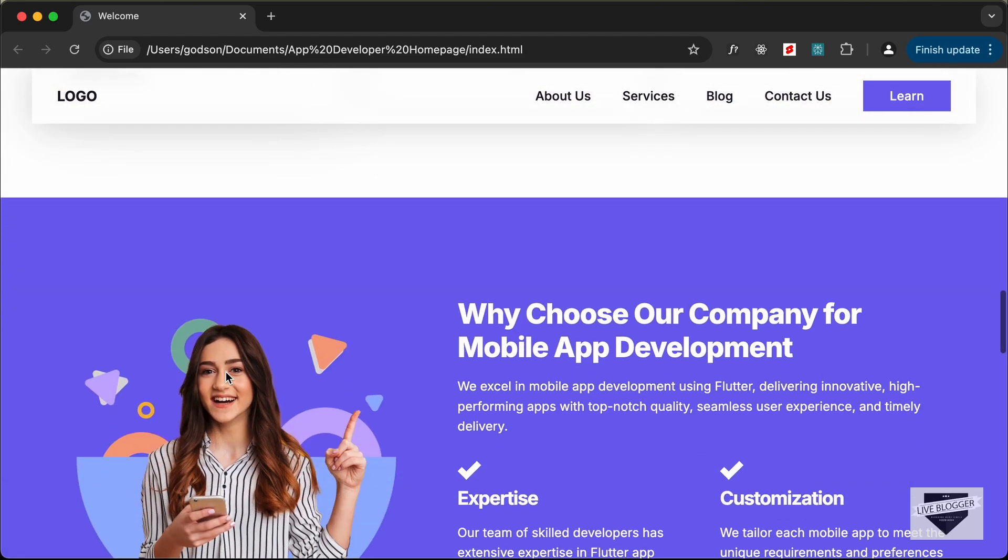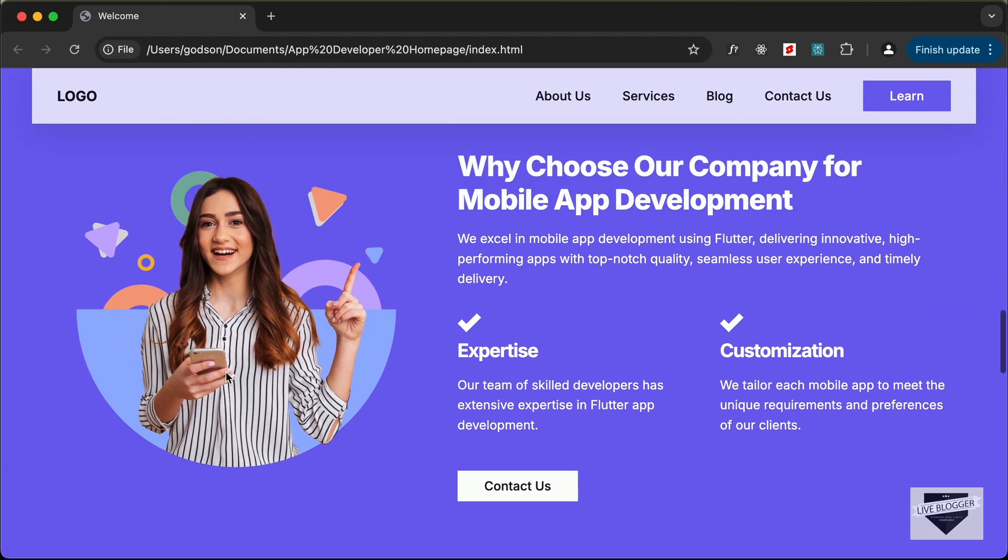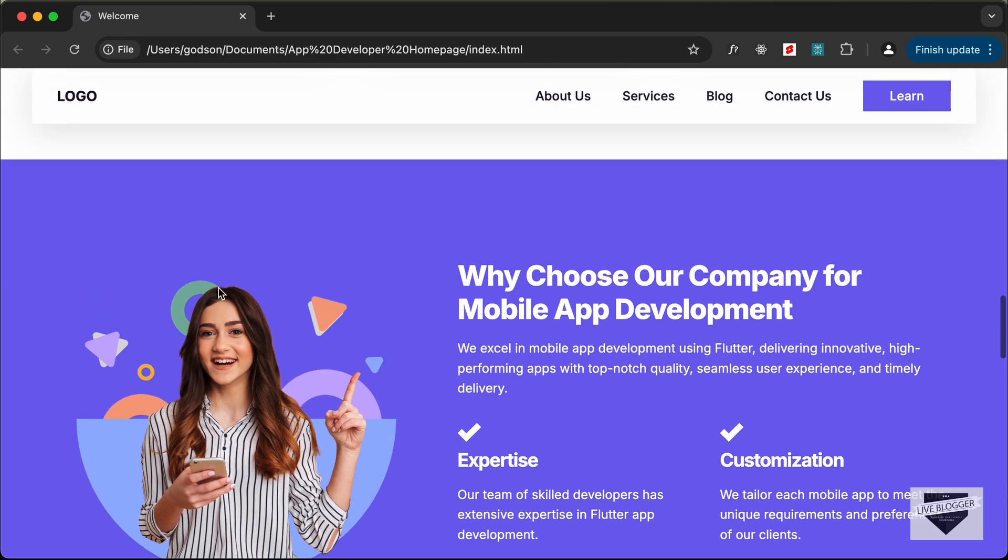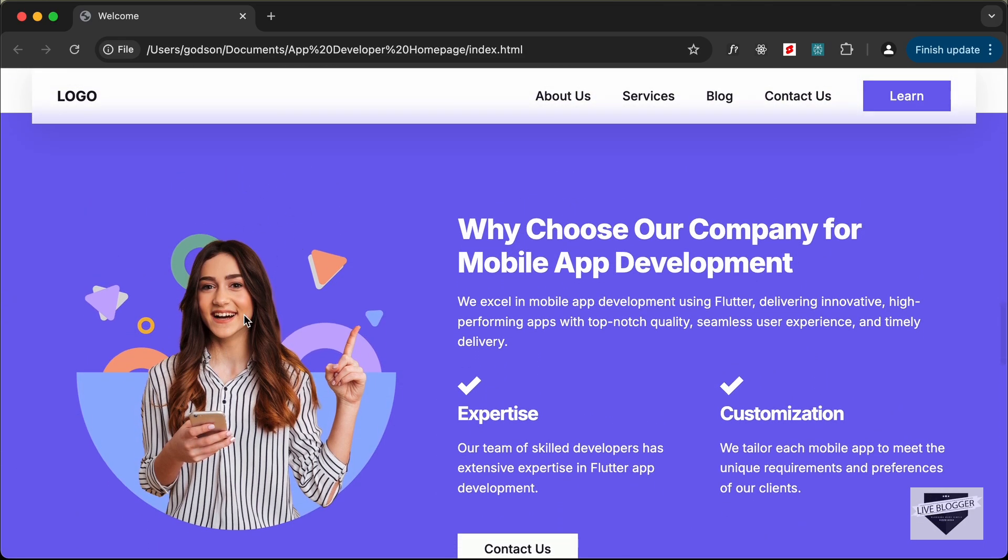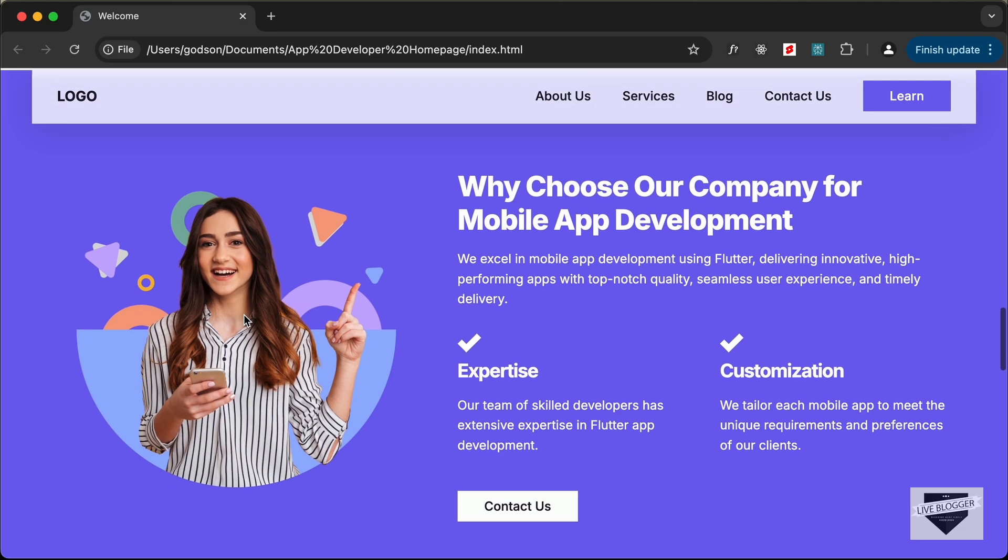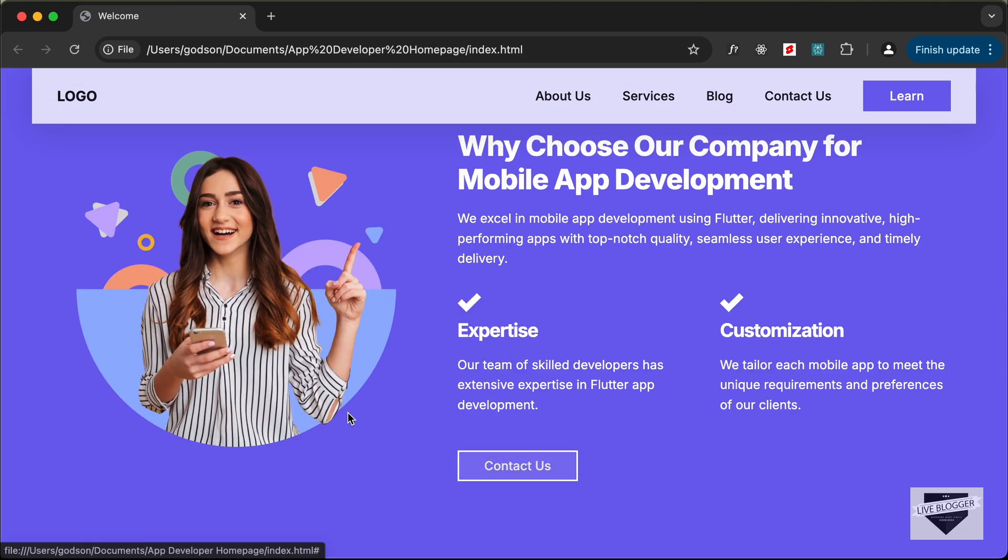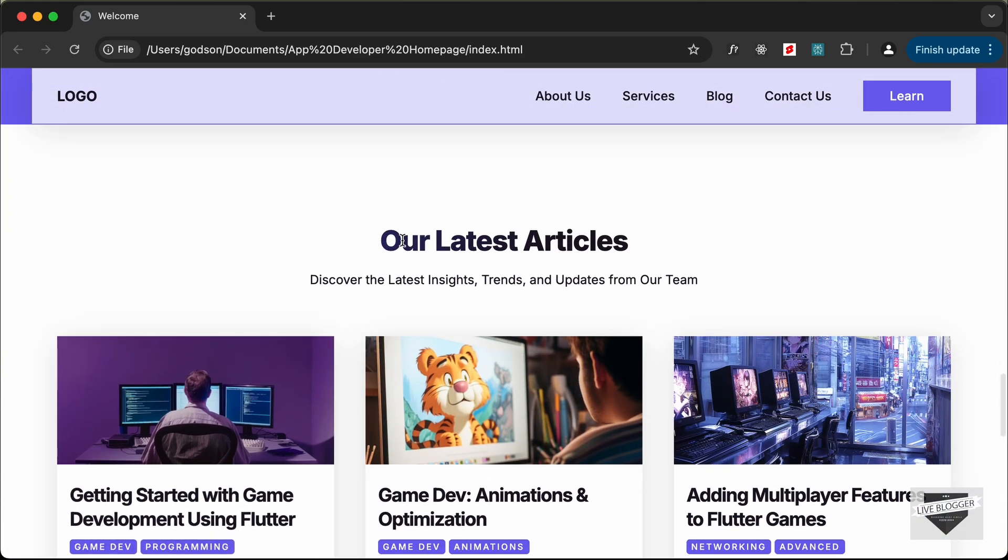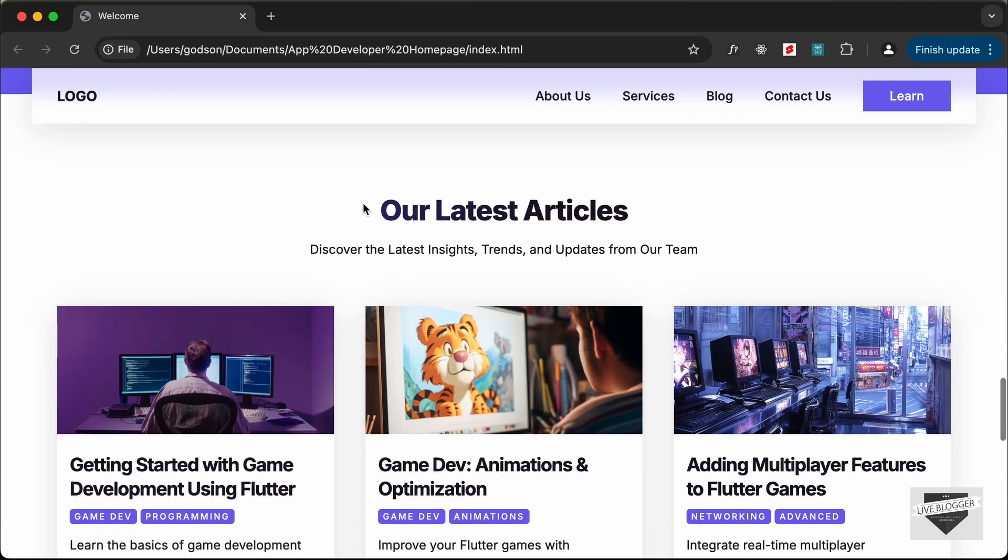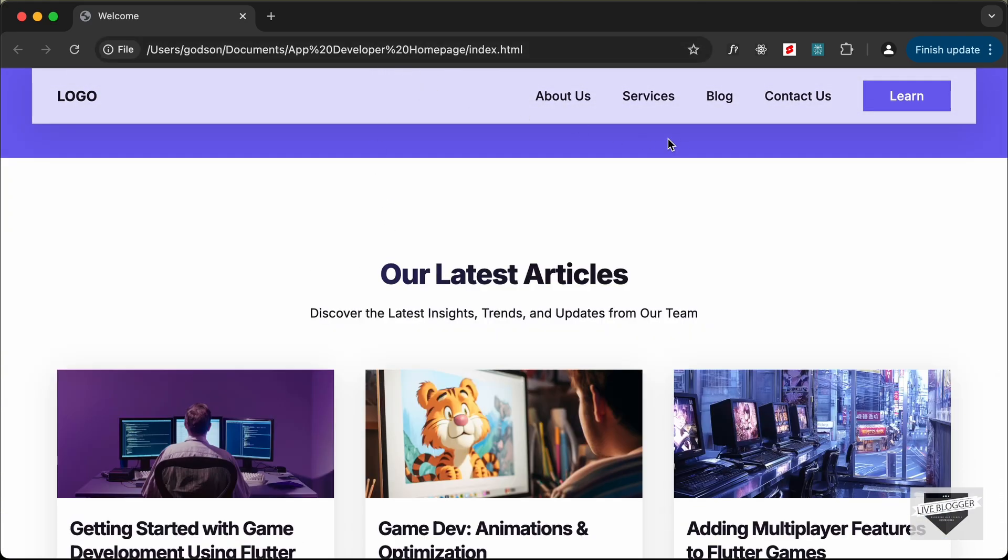And if you scroll down we have another section and we have this accent color added as a background for this section. And let's scroll down and we have another section for the articles.